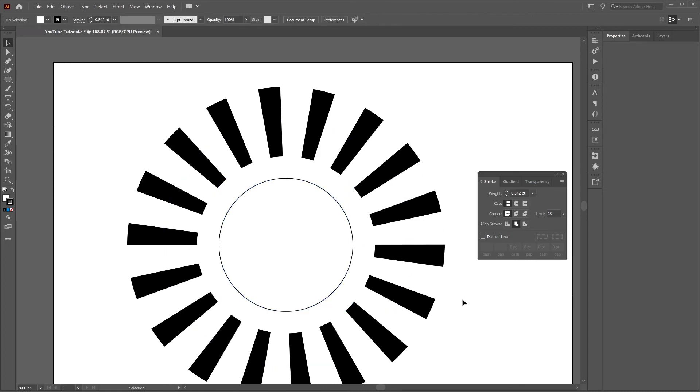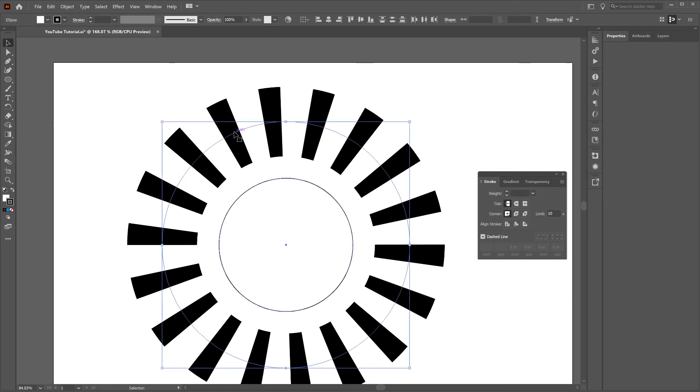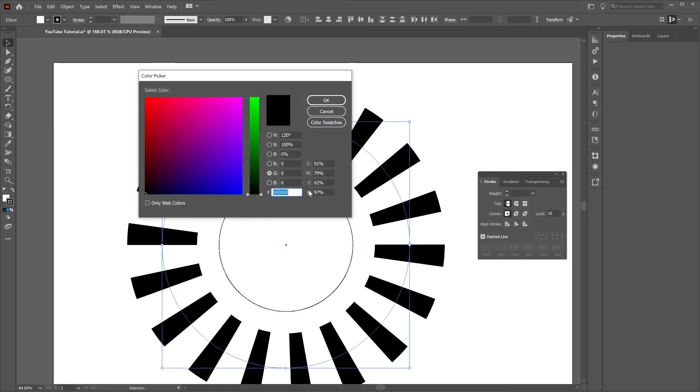Then we just want to select everything on the artboard. Double click on stroke and change the color value to EC691C.